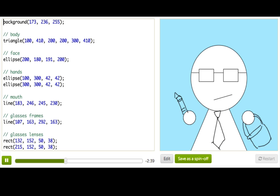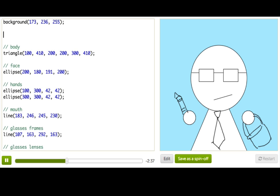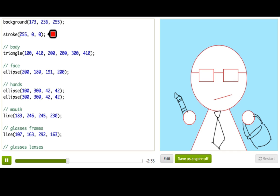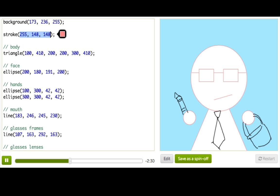You can change the color of the marker by calling this function stroke which also auto completes and then picking a color. And this switches out the marker that the color dude is holding so that all shapes drawn after this line will be drawn with a pink marker.